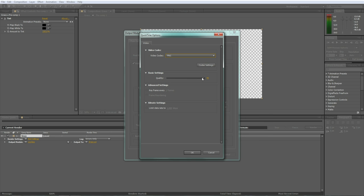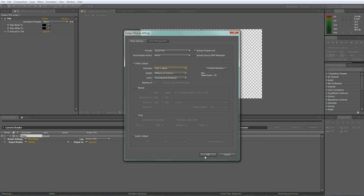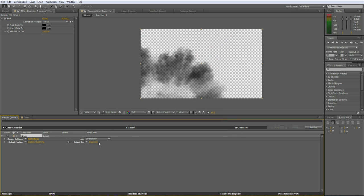That's about 95%, doesn't really matter. Make sure you put Channels to RGB and Alpha channel, and you click OK, save it as whatever you want, and render it out. I'll start the video again after rendering the footage out.